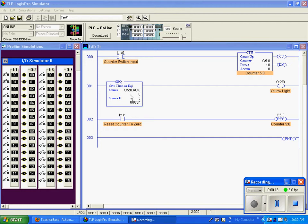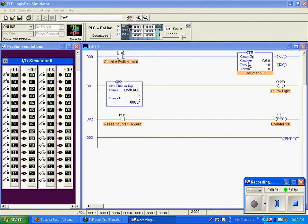As long as this accumulation value is greater than or equal to 3, this is a true statement. It will go true and trigger the yellow light. Right now our counter is at 0, so 0 is not greater than or equal to 3, so this is false.